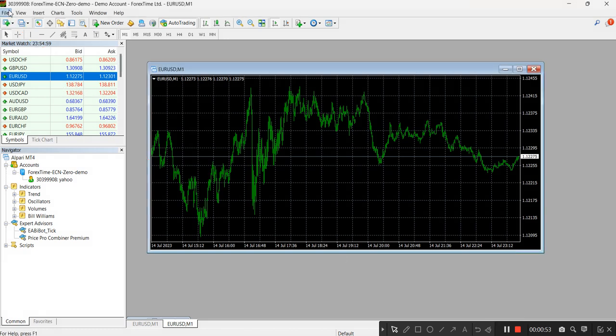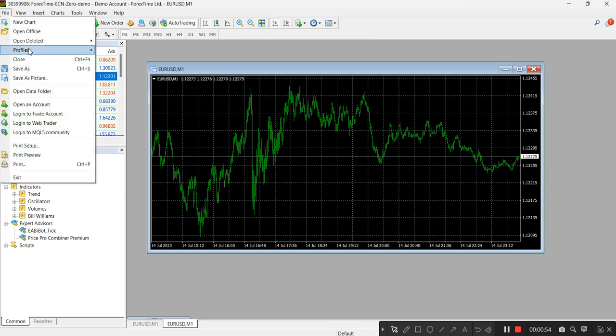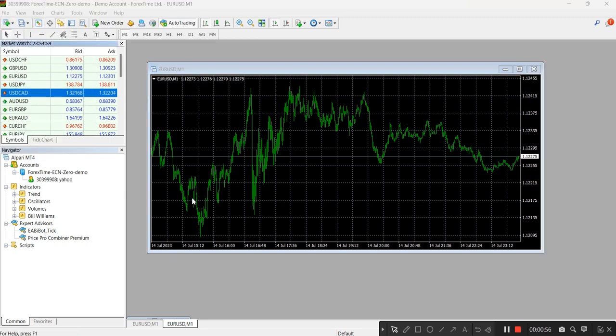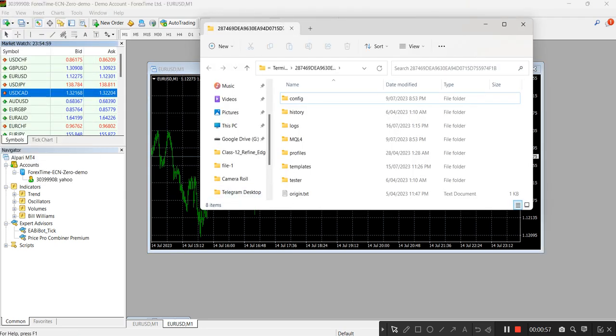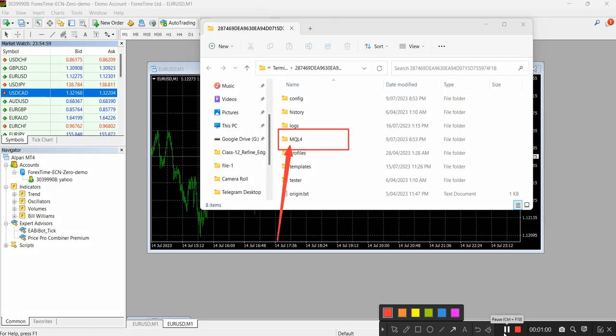Go to File, open data folder, MQL4, and then you will see this file called...